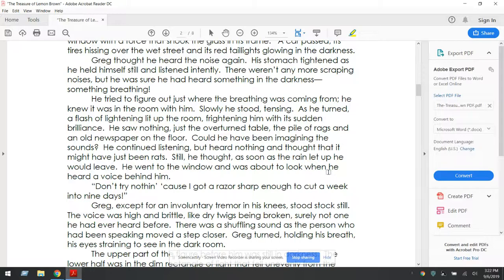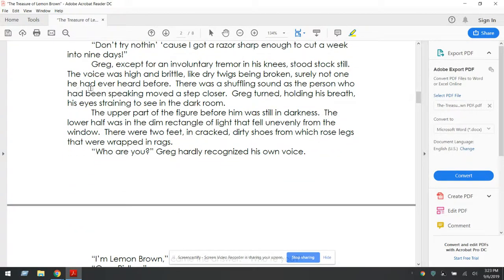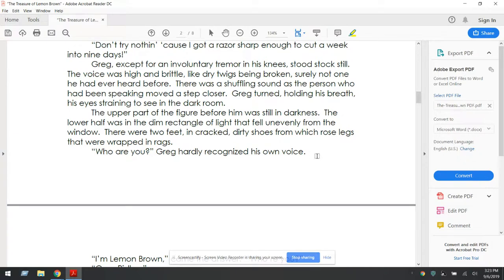'Don't try nothing, because I got a razor sharp enough to cut a week into nine days.' Greg, except for an involuntary tremor in his knees, stood stock still. The voice was high and brittle like dry twigs being broken — surely not one he had ever heard before. There was a shuffling sound as the person who had been speaking moved a step closer. Greg turned, holding his breath, his eyes straining to see the dark room. The upper part of the figure before him was still in darkness. The lower half was in the dim rectangle of light that fell unevenly from the window. There were two feet in cracked, dirty shoes from which rose legs that were wrapped in rags. 'Who are you?' Greg hardly recognized his own voice.